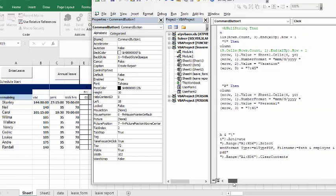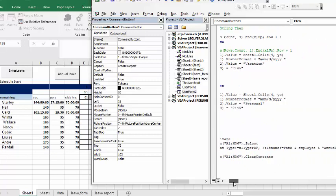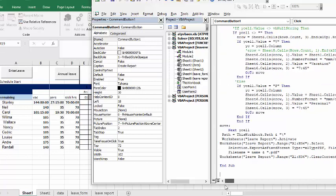And the selection export as path that we have just displayed up here, employee name and annual report dot pdf. And file is name and pdf worksheets leave. And what I'm doing is I'm clearing the contents so that the next time you run the report you don't get somebody else's leave in there as well.